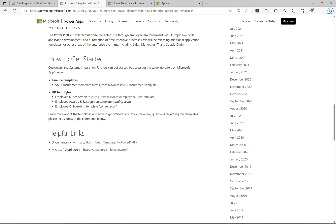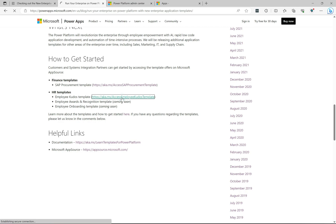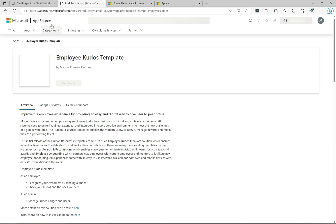Those are the templates available now, and you can definitely get a feel for more templates coming, being developed by Microsoft and potentially third parties as well. So let's go ahead and click on this employee kudos template.